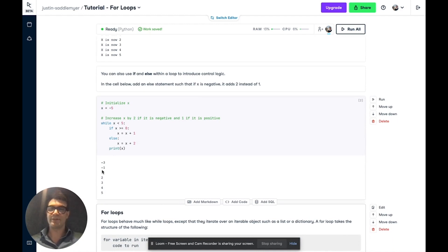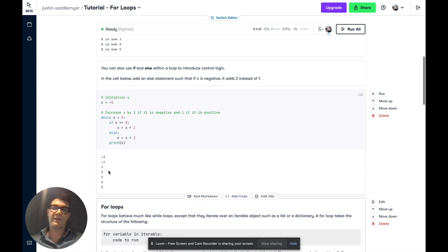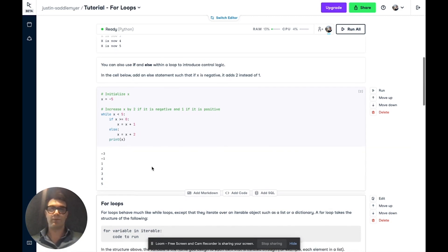If we run this, we see that the first few iterations, x is less than zero, so it is added two. And then on the final iterations, where it is greater than or equal to zero, it is added one.